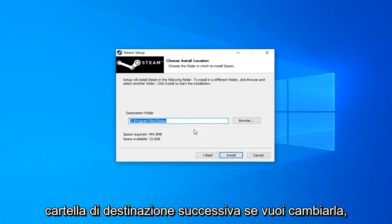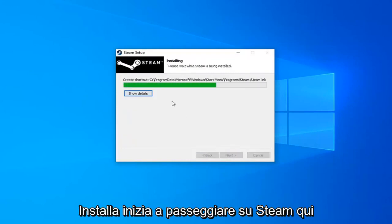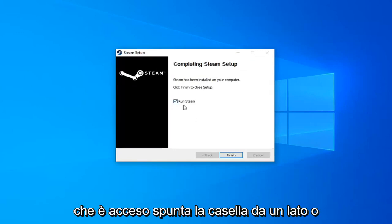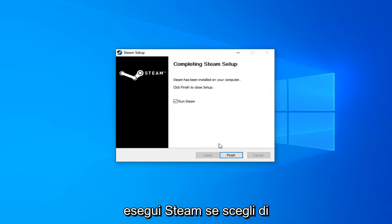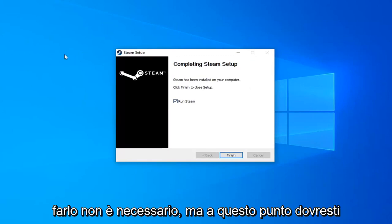Destination folder - if you want to change it you can, otherwise just go ahead and click on Install. It will begin installing Steam here. Shouldn't take very long. And then once it's done, just check mark inside the box to Run Steam if you choose to do so. You don't have to. But at this point you should be able to run your games okay, and there shouldn't be any issue.